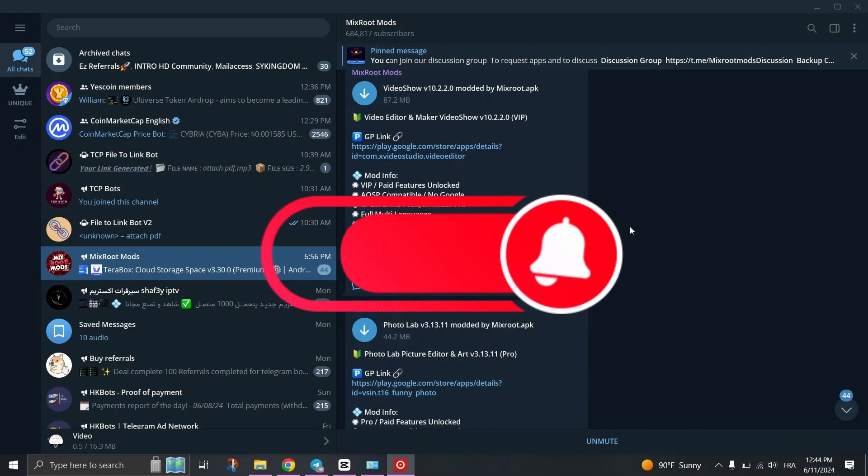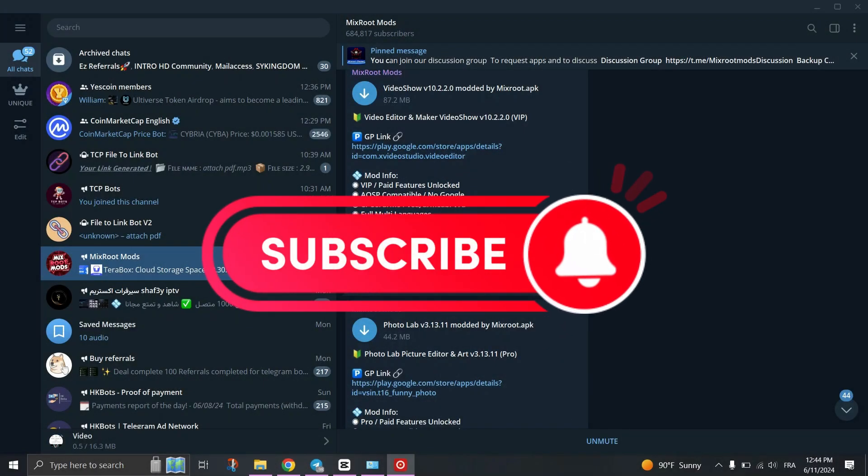And that's it guys, thank you for watching and please don't forget to like and subscribe for more.